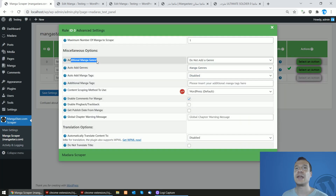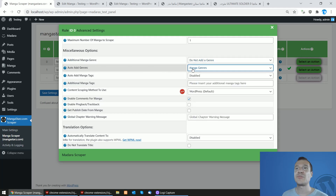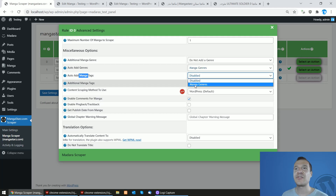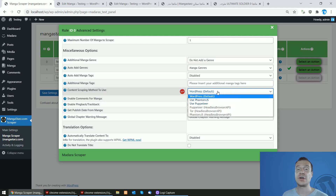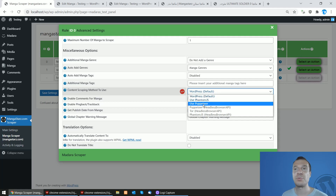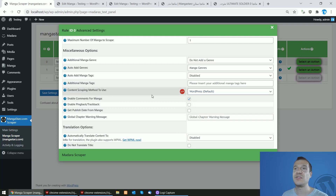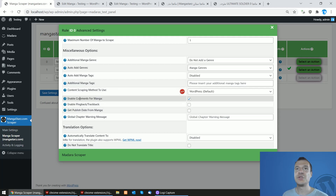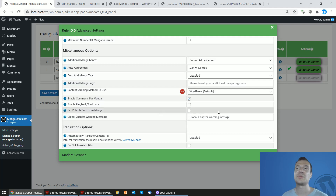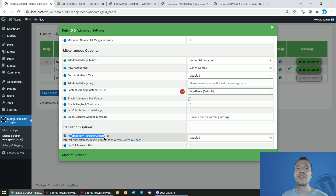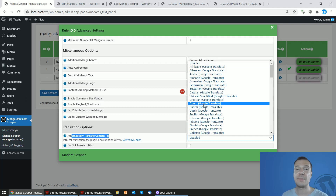In settings, you can add genres to the mangas, auto-add genres from the source site, auto-add tags from genres, set initial post tags as a comma-separated list, and choose a content scraping method. This is an advanced feature — you can use headless browsers such as PhantomJS, Puppeteer, or a headless browser API. You can enable comments, pingbacks, trackbacks, get published dates from manga, set a global chapter warning, and also translate content — only the manga description, since manga images cannot be translated.